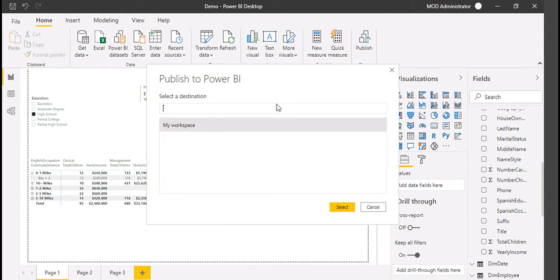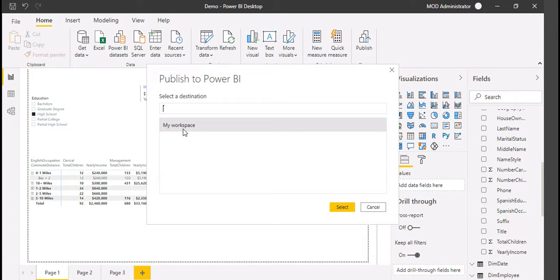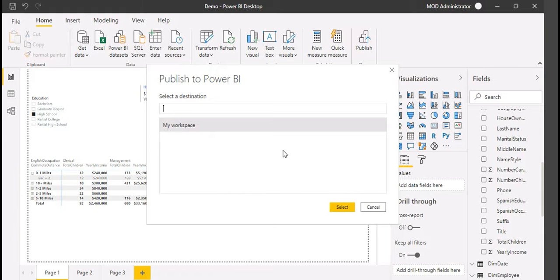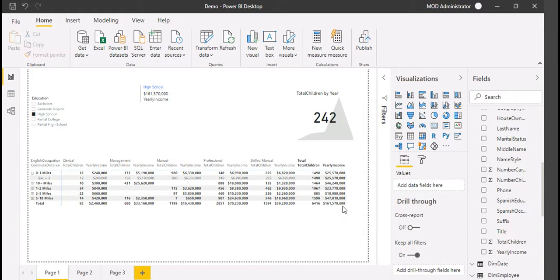When you click on Publish, you will get My Workspace. This is basically a kind of private folder where you can publish the data and the report. My Workspace is selected, so select it.